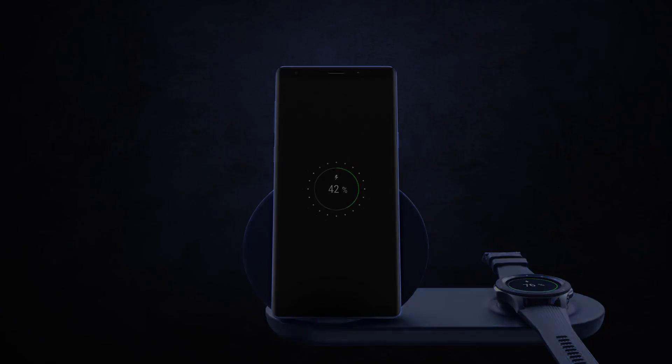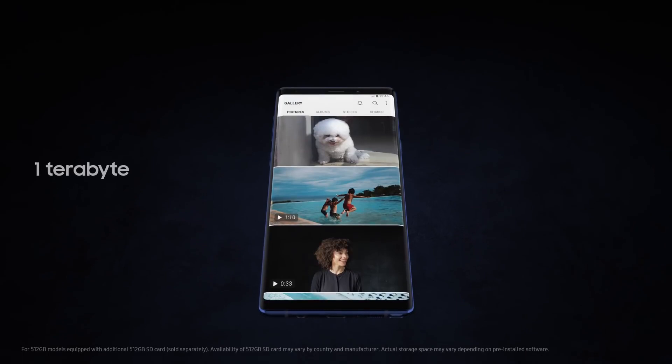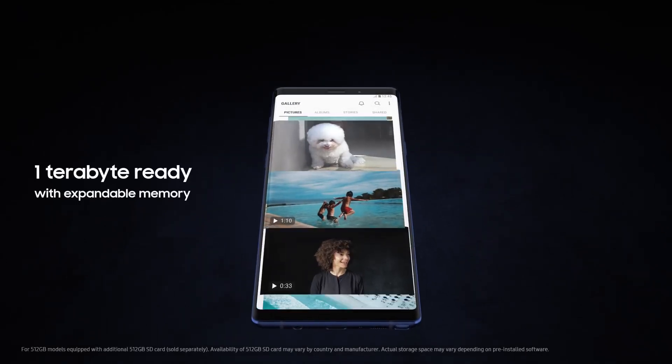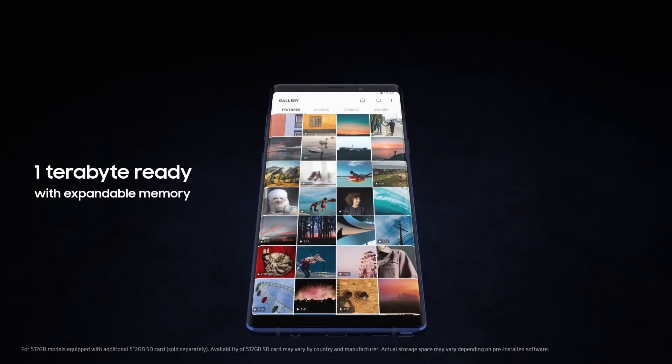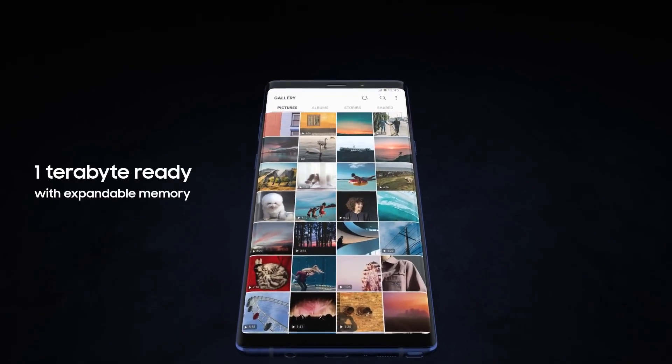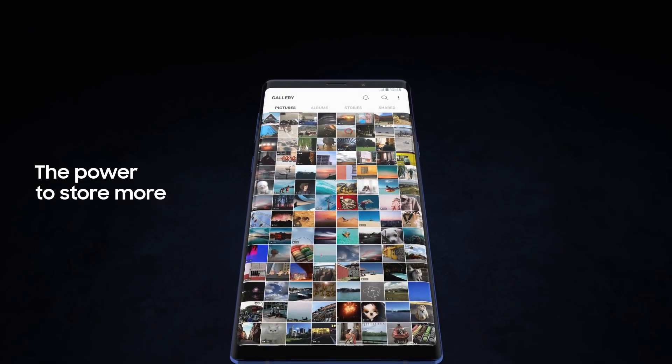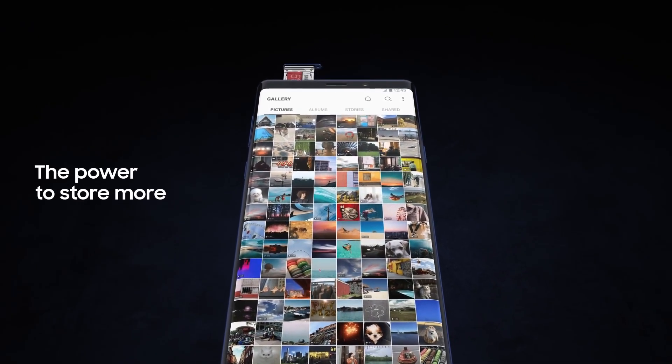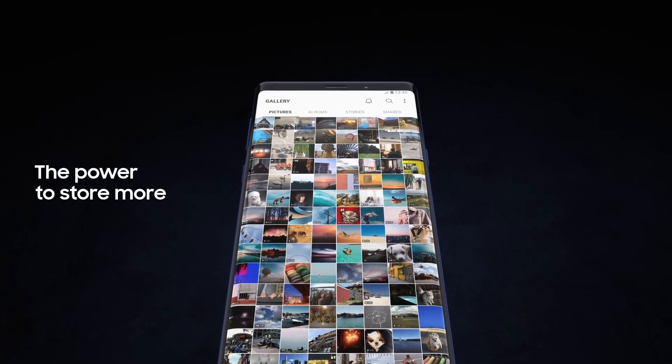With Note 9, we're excited to redefine mobile storage. Now one terabyte ready with expandable memory, you have the power to store so much more, deleting less of what you love.